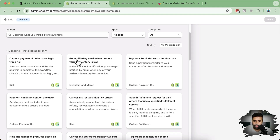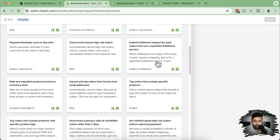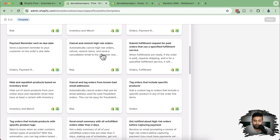There's also a template to get notified by email when a product variant is low. I'll be creating this from scratch to show you how to create your own custom workflows, and it will notify you via your Slack channel. There are many different templates available — payment reminders on due dates, cancel and restock high-risk orders. One of the biggest issues with large stores is they have to manually cancel orders when the order is high risk — fake orders worth $50,000 plus. You can automate this by canceling those orders and restocking those products.